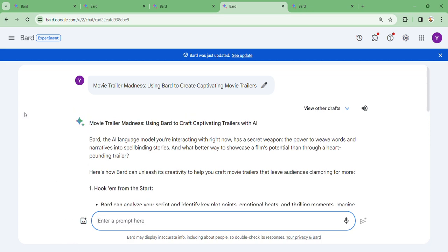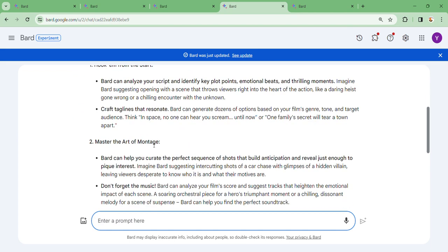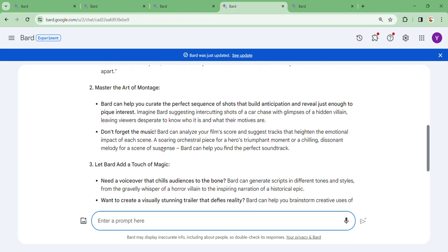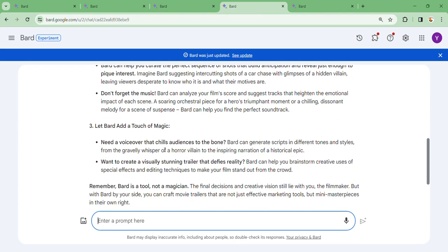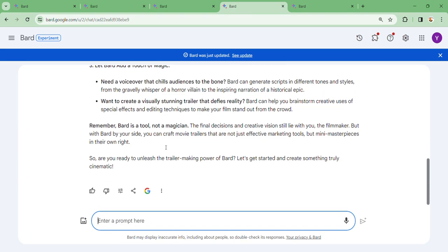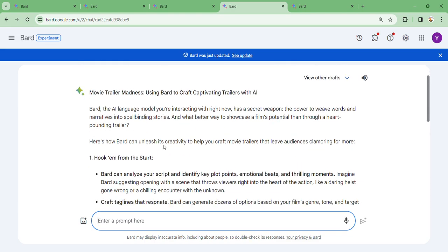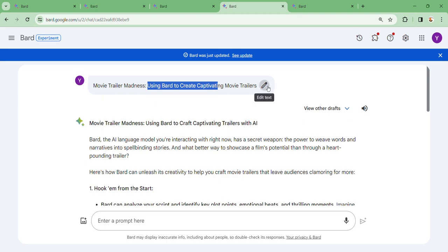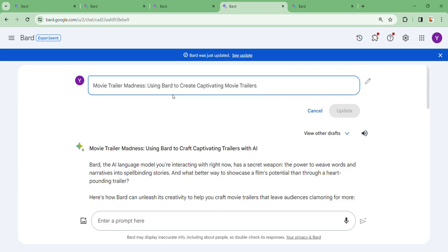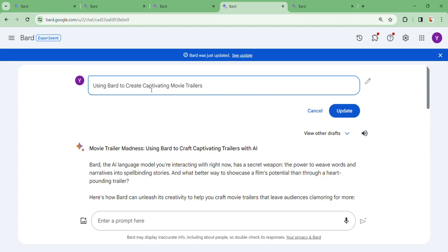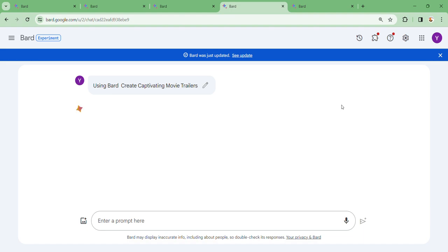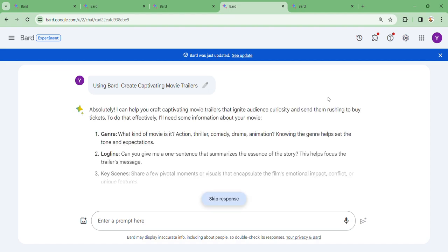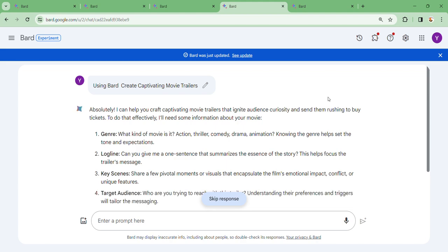Let's look at how we're doing it. This is a movie trailer where you need to create your own movie and you do not have to go through a lot of hassle. Let me change the command and say using Bard, create captivating movie trailers. We want to see how we can create movie trailers using Bard AI.